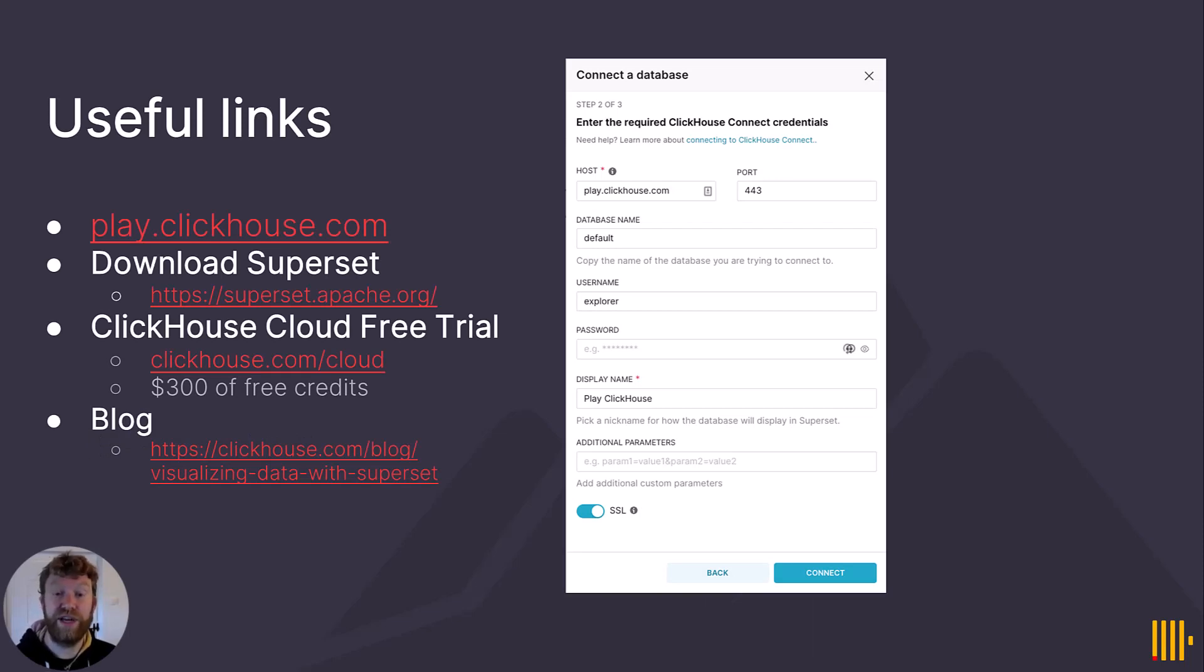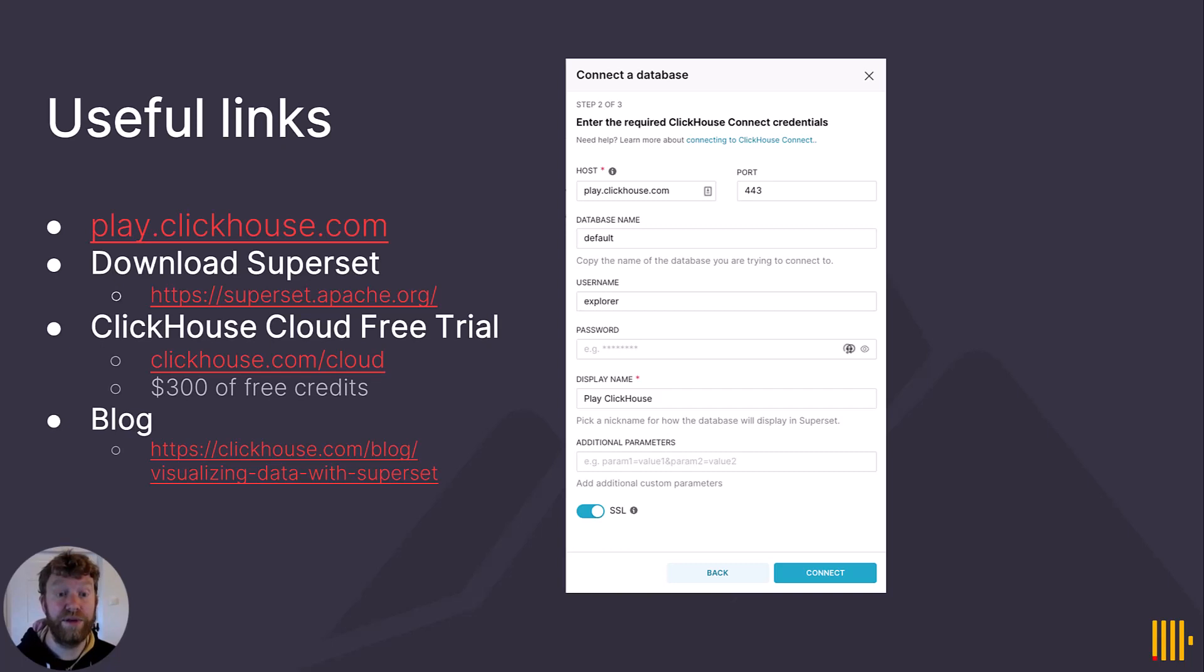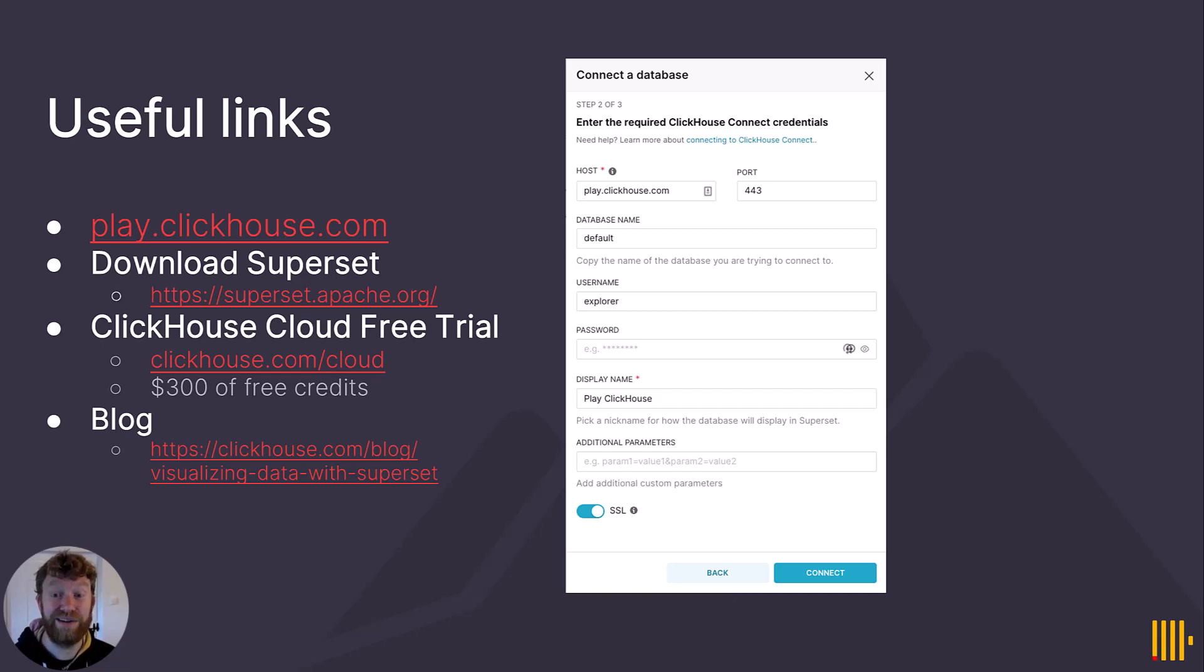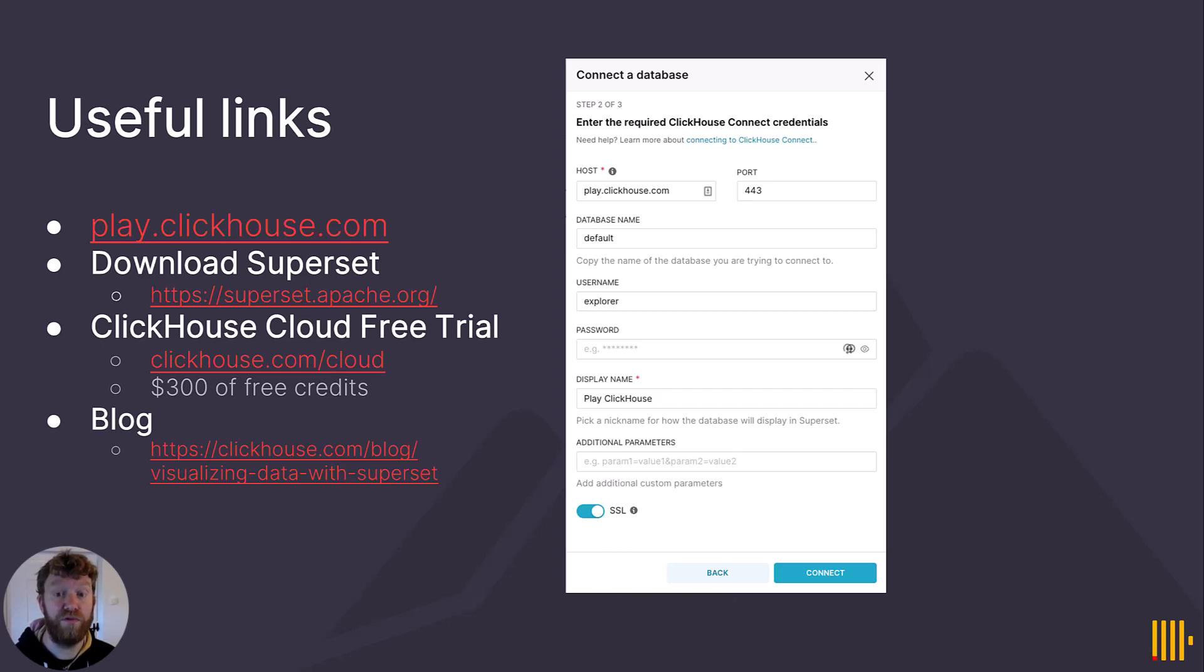Thanks for watching this video and hopefully you found this useful for getting started with ClickHouse and Superset. Before I go, I'd like just to provide a few useful links. Firstly, you can reproduce all of the examples in this video using our public environment play.clickhouse.com and by downloading Superset with the link provided. Note the explorer username and port 443 in the connection details shown.